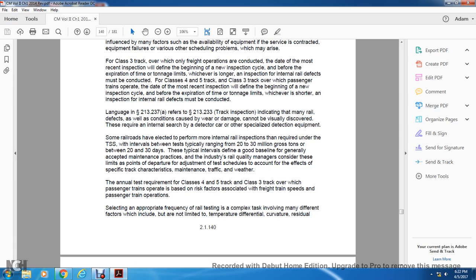The typical interval is defined as a good baseline for generally accepted maintenance practices. Industry rail quality managers consider these limits as points of departure and adjust test schedules to account for the effects of specific track characteristics including maintenance, traffic, and weather. The annual testing requirement for Class 4 and Class 5 track and Class 3 track over which passenger trains operate is based on risk factors associated with freight train speeds and passenger train operation.